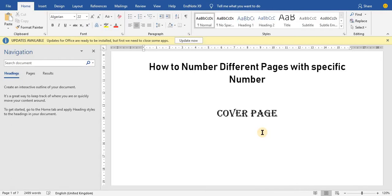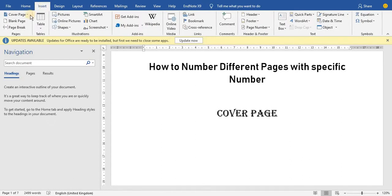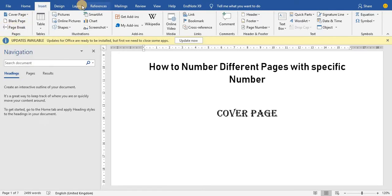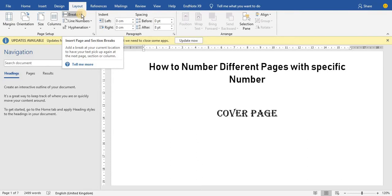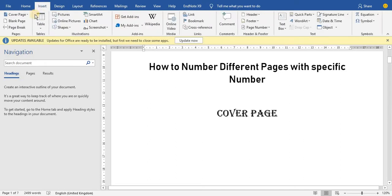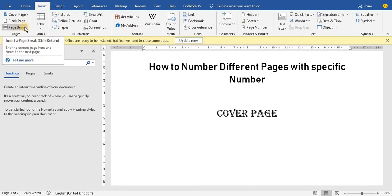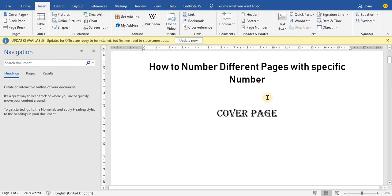The main function we are going to use is the page break function. The page break function simply tells your page that this is where the page ends and a different page is going to begin in the next section. In your tabs you see Insert — you may have come across page break before. If you go to Layout, there are breaks there too.